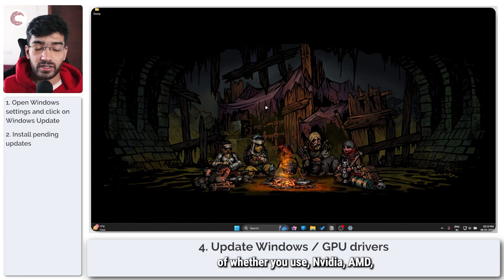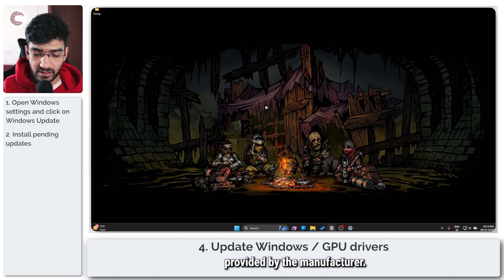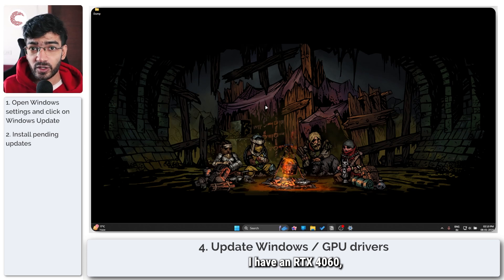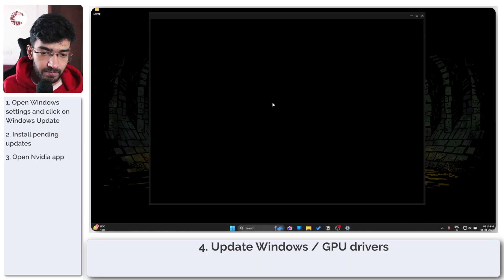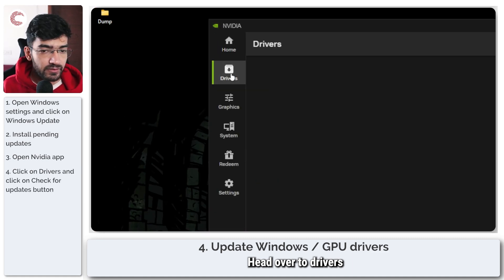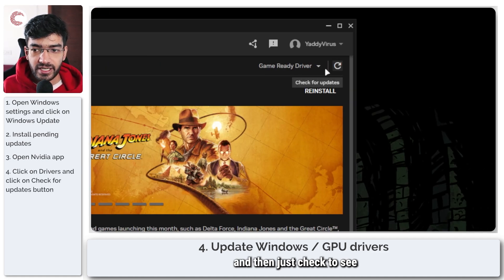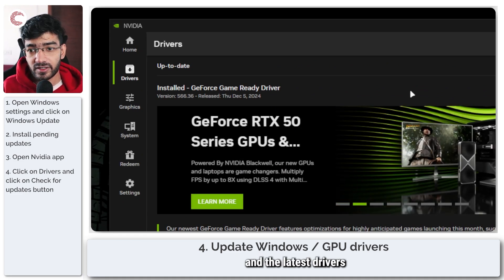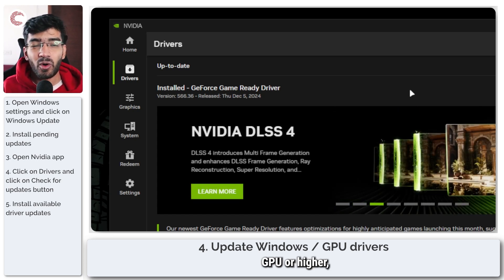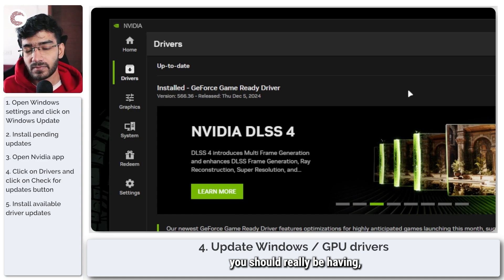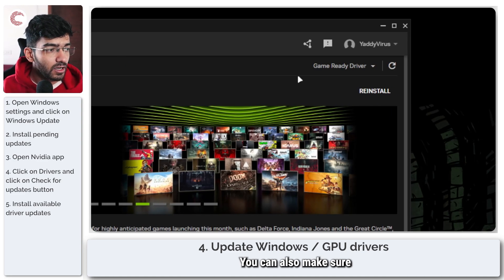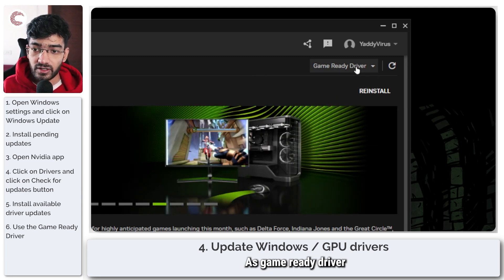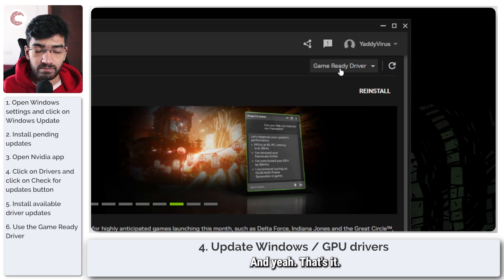While it does so it's also a good idea to update your GPU drivers. Regardless of whether you use NVIDIA, AMD or Intel GPUs you're going to have to use a software utility provided by the manufacturer. I have an RTX 4060 so I'm going to use the NVIDIA app. Head over to drivers and check to see if I have the latest drivers available. As long as you have the latest Windows updates and the latest drivers with an RTX GPU or higher you should be having DirectX 12 Ultimate enabled on your system. You can also make sure that you have the game ready driver installed and not the studio driver as game ready driver tends to work much better with DirectX 12 and games in general.